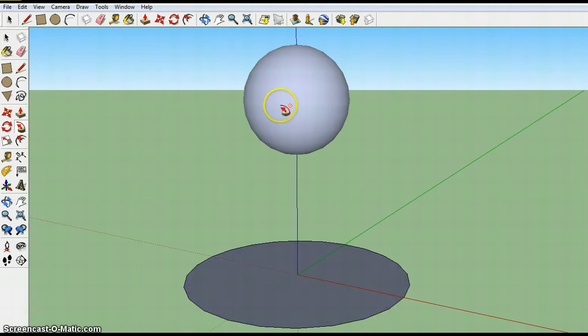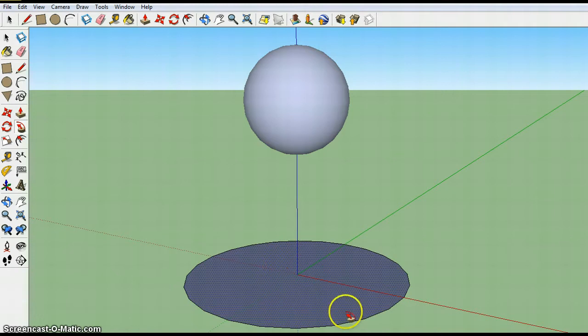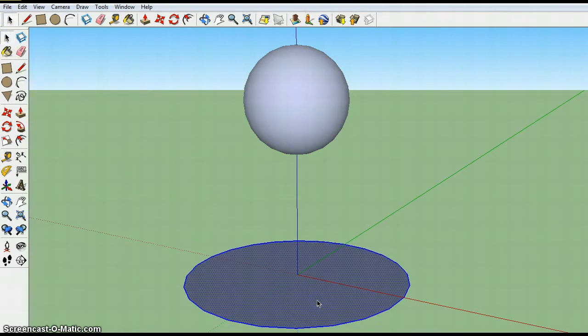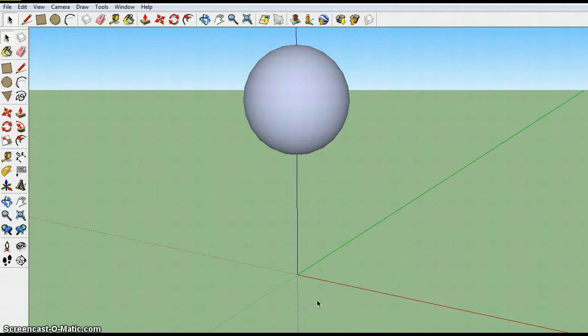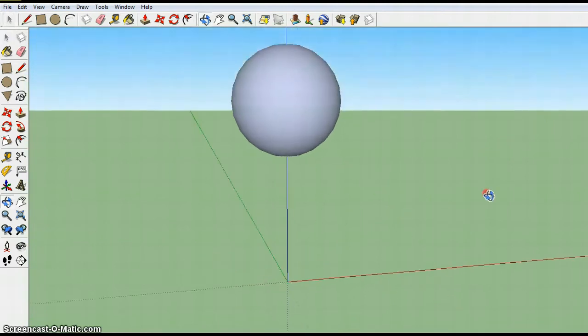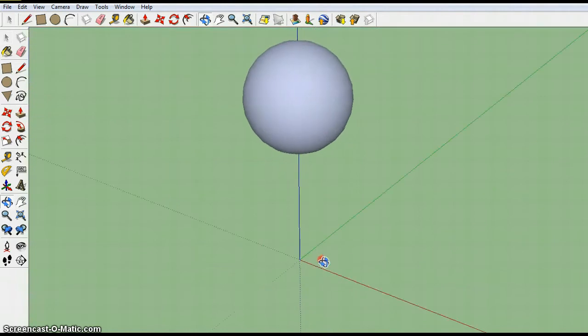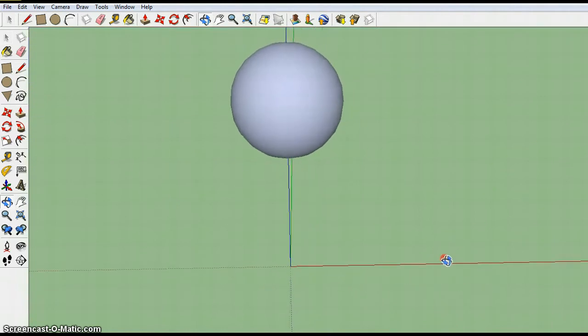Now that we have our sphere we don't need this circle on the bottom anymore. I'm going to take my select tool and double click and hit delete and that's gone. So now I have a pretty good looking sphere. If I orient around you can see that it's good.